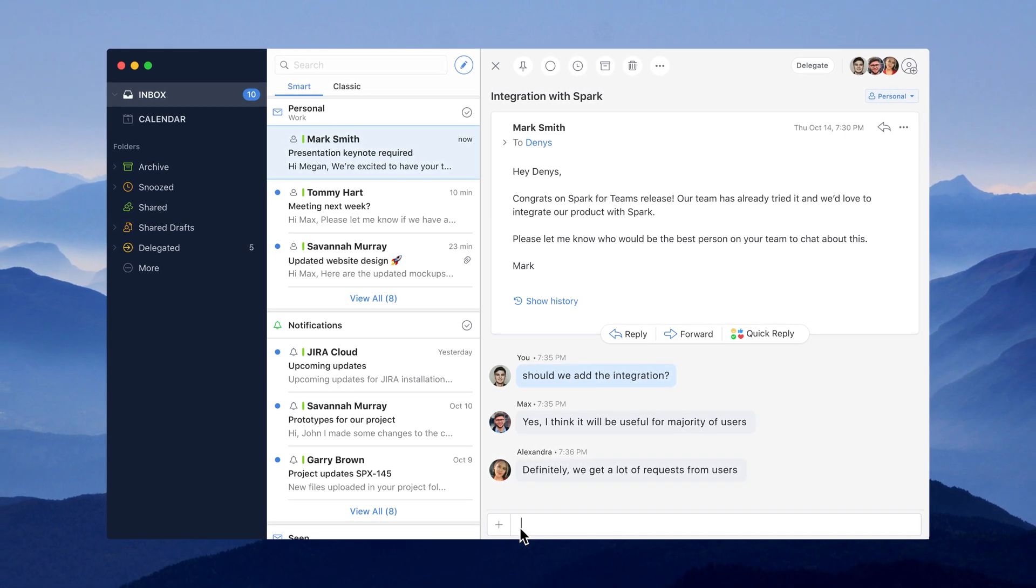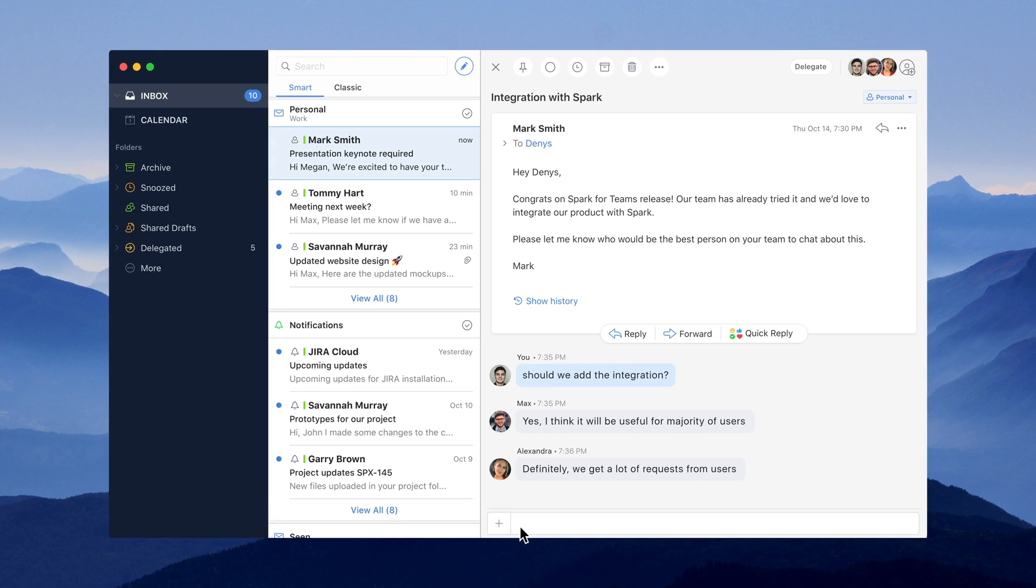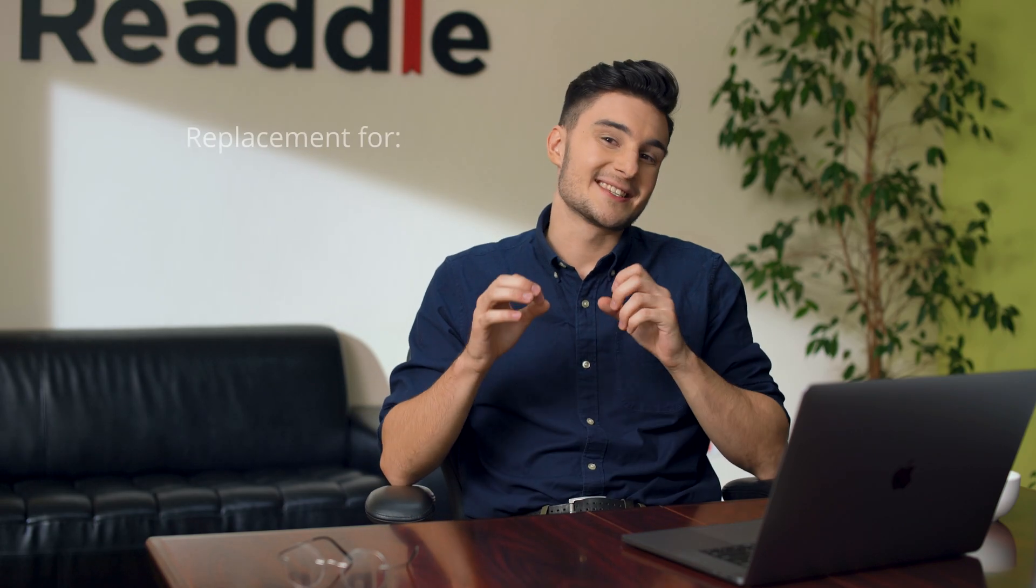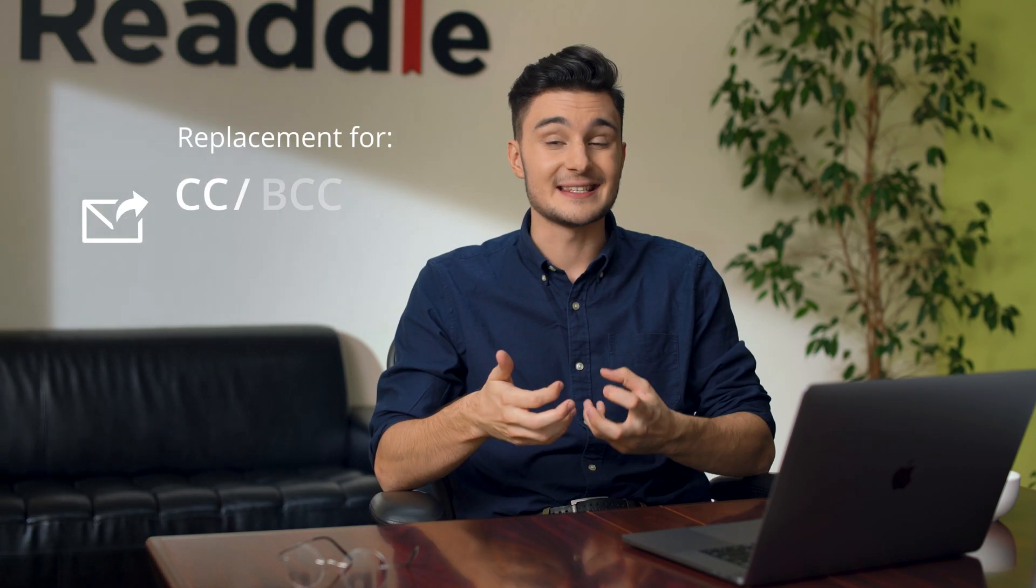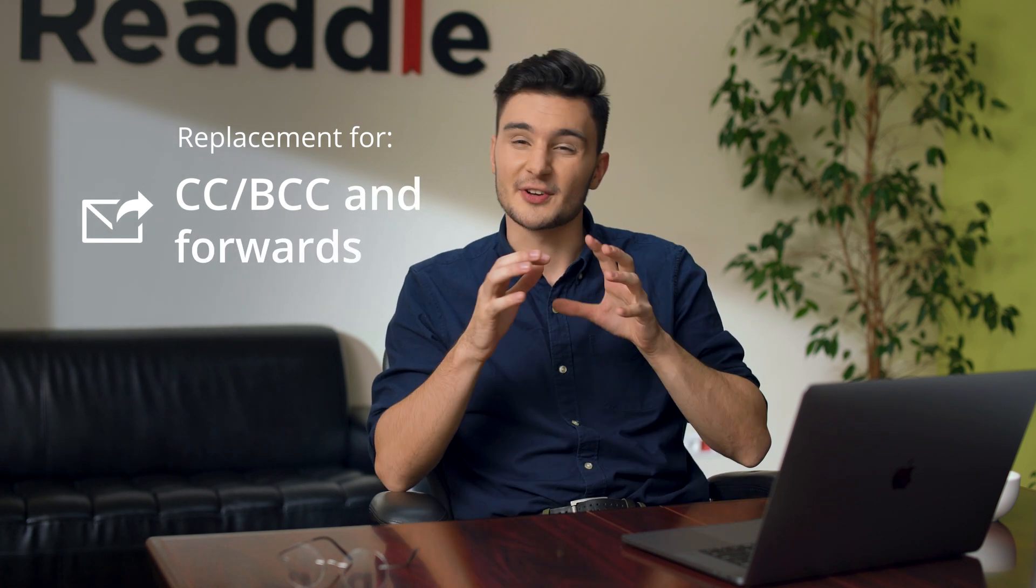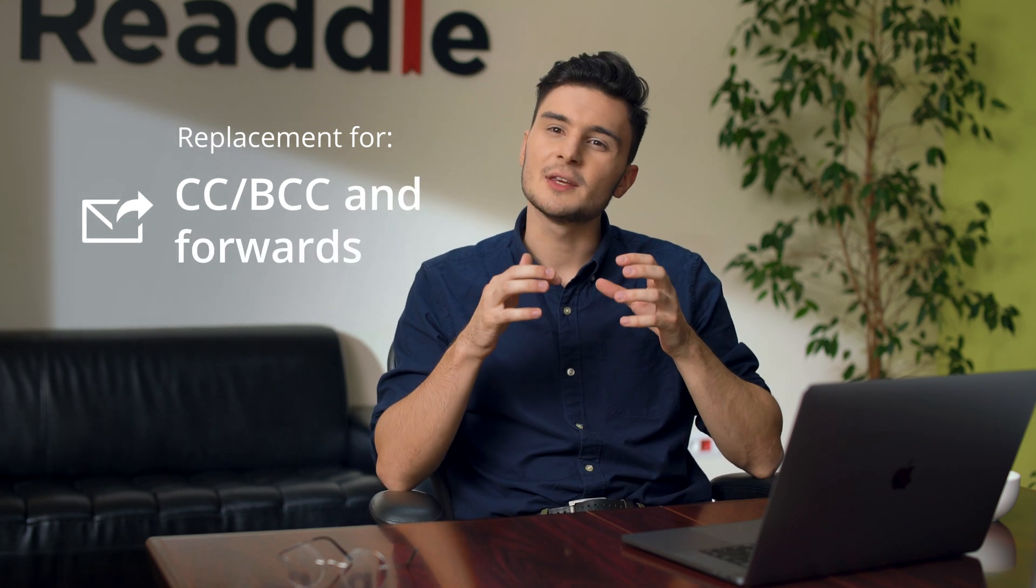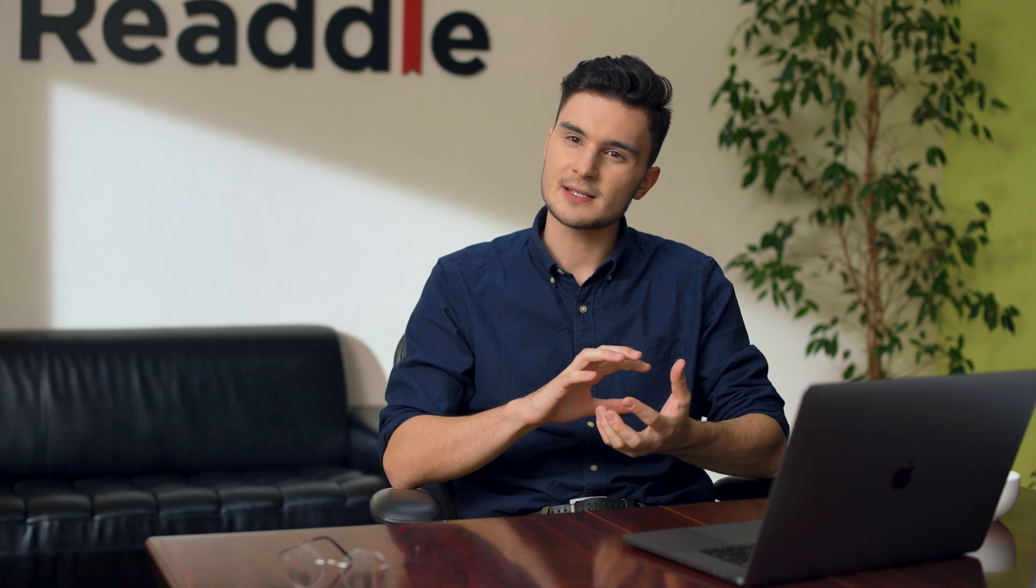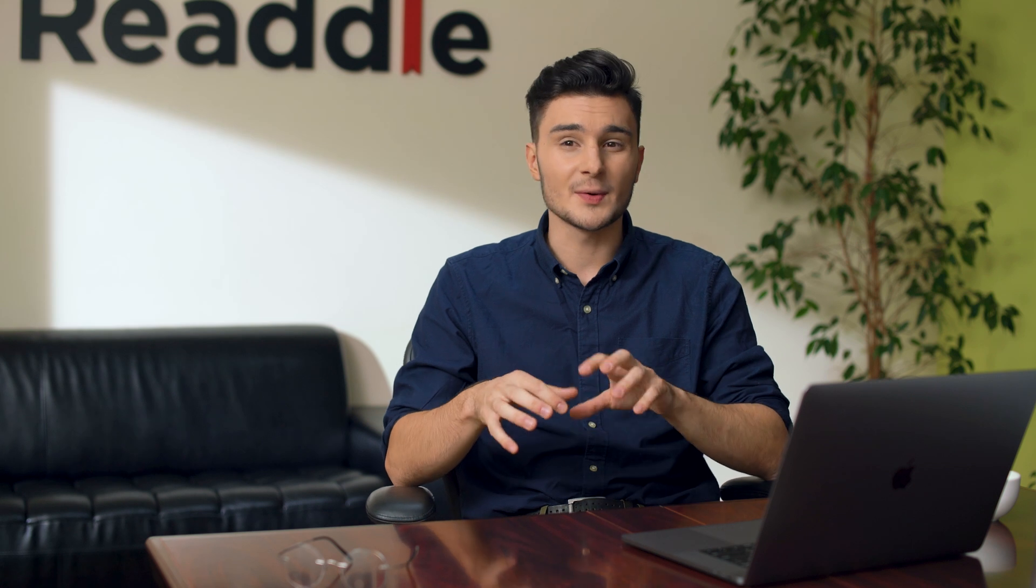People outside RIDL will never see these comments. Sharing works as a replacement for CC, BCC, and email forwards. Private comments keep all the context in one place and help everyone stay on the same page.